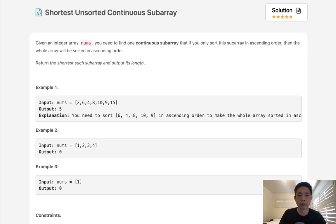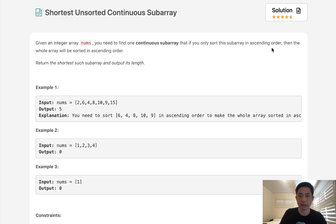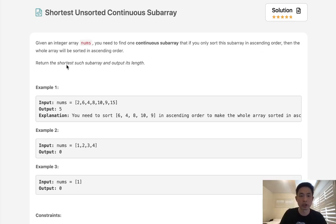Welcome to February's LECO Challenge. Today's problem is shortest unsorted continuous subarray. Given an integer array, you need to find one continuous subarray that if you only sort this subarray in ascending order, then the whole array will be sorted. Return the shortest such subarray and output its length.